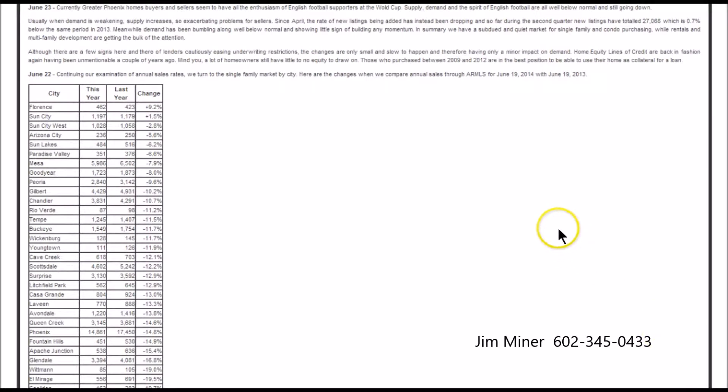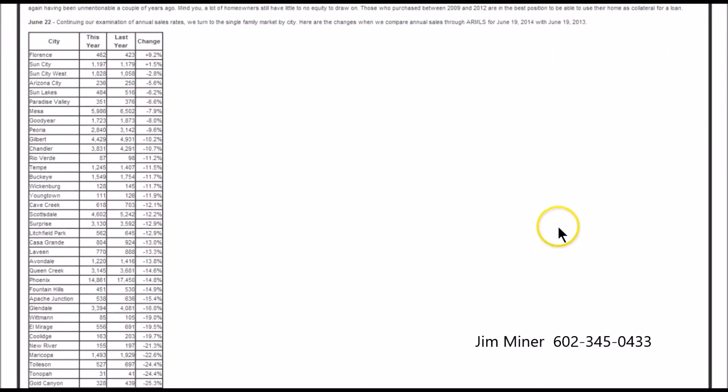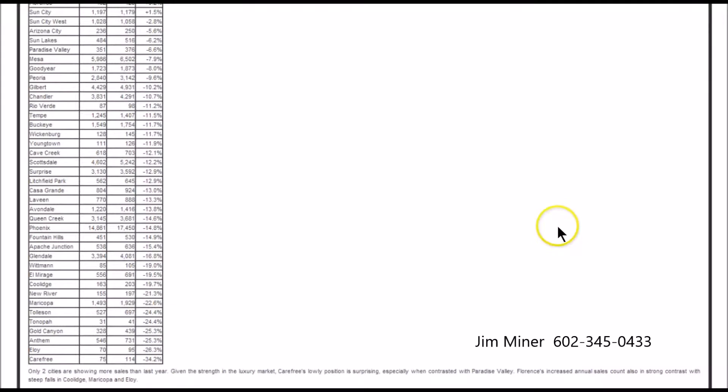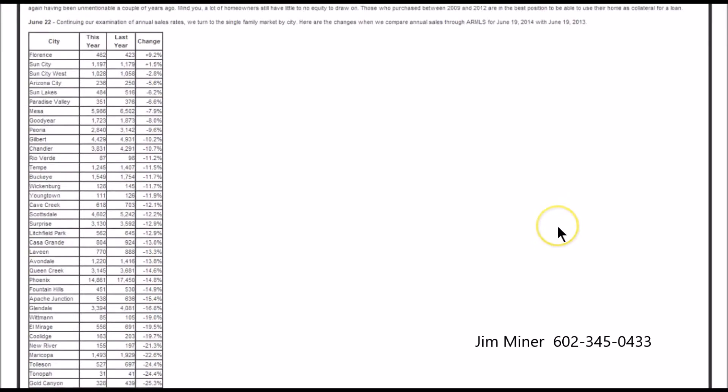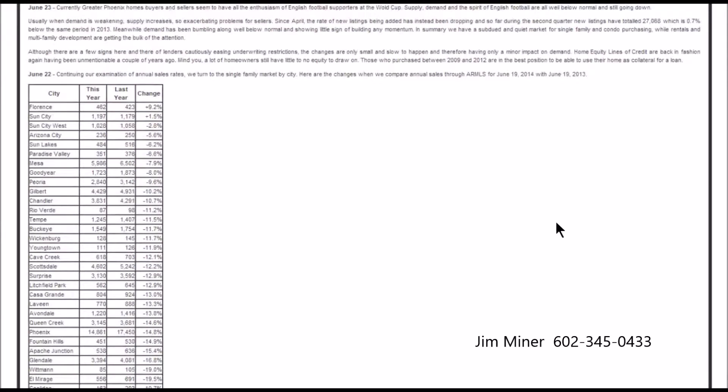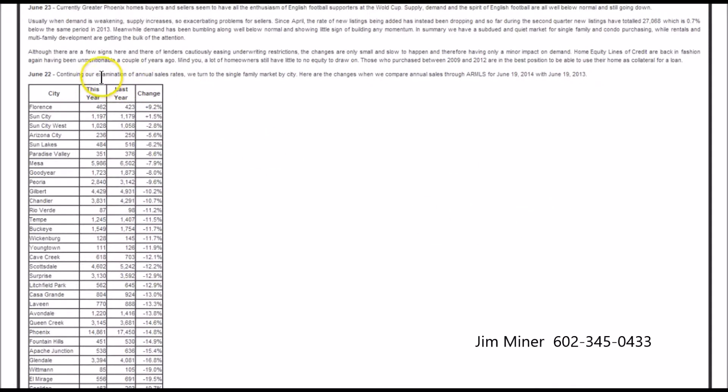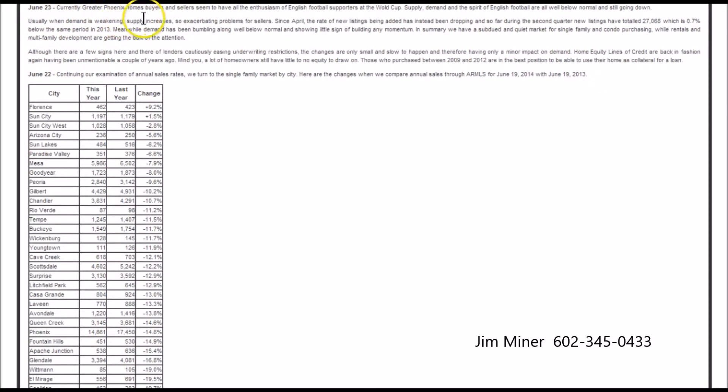First thing I want to look at right here is Michael is showing us this week the percentage changes in the number of sales from last year to this year. And why that's important is because it kind of gives you a feel for where the demand is in the marketplace and if we're in a buyer's market or a seller's market. So let's just go up here and take a quick look at a couple different things, and you'll see that the demand is weakening.